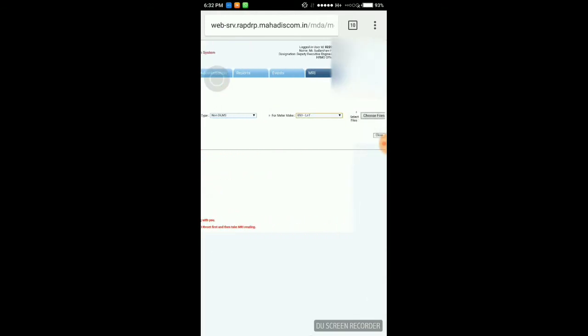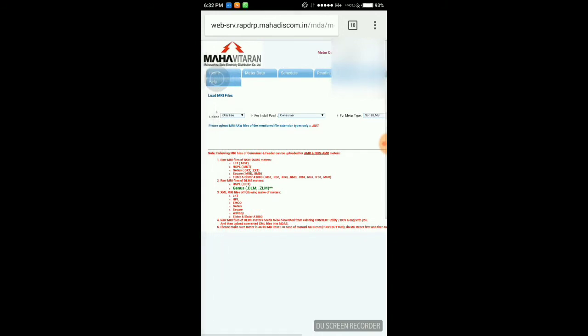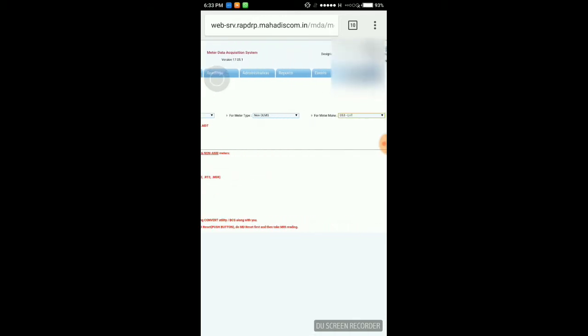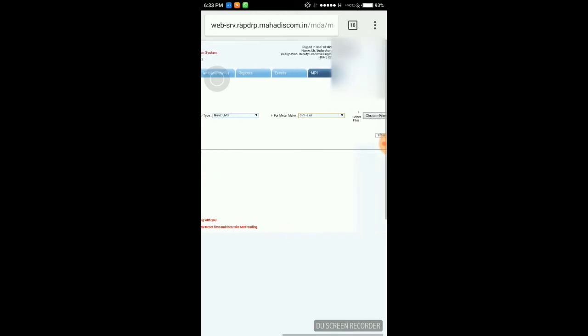If I am going to click on choose file, then I have to select the files. Right now I am just showing you all those softwares which we are using in day-to-day life, softwares which are easy to use on our mobile.